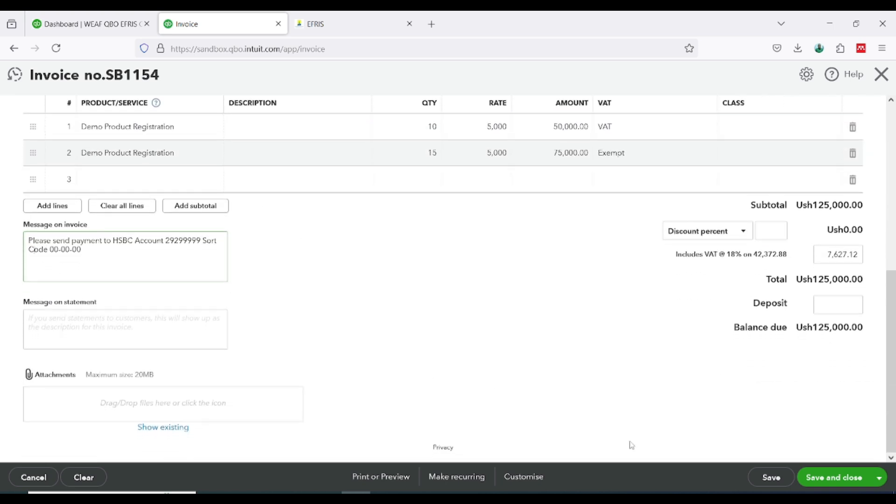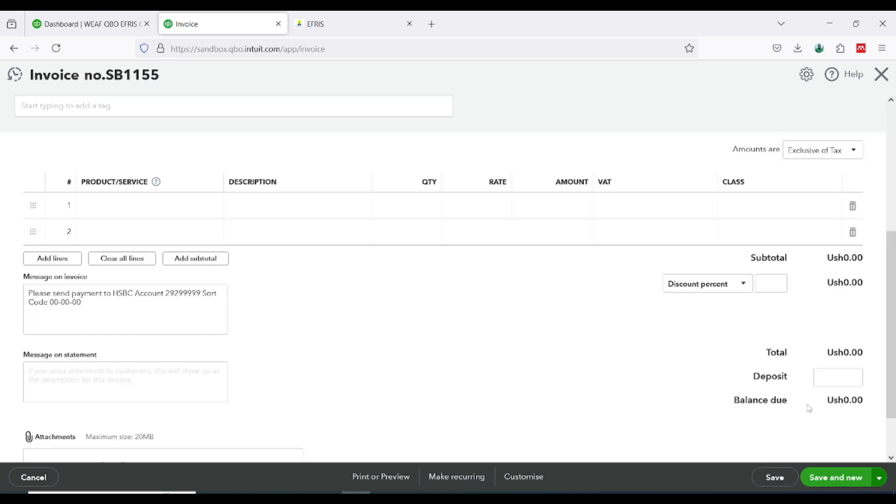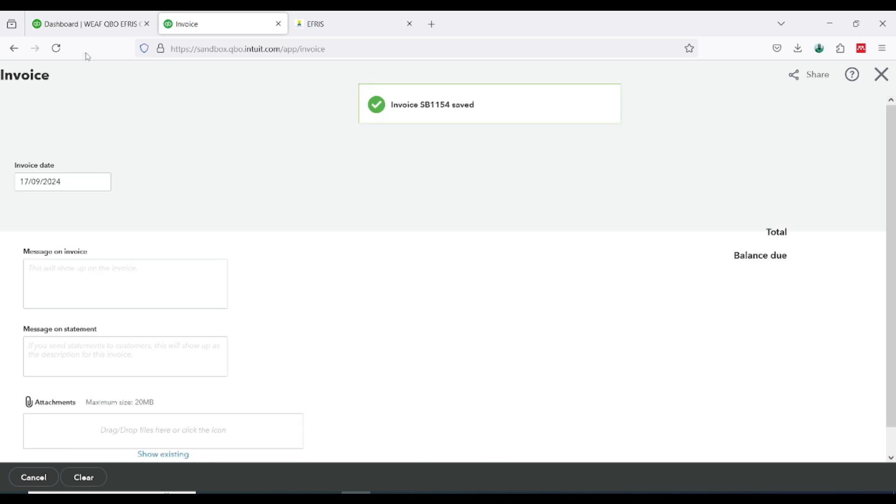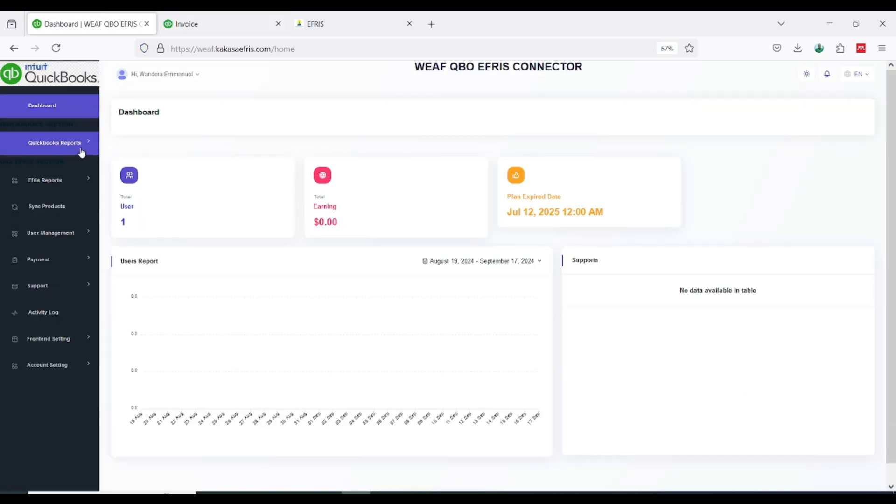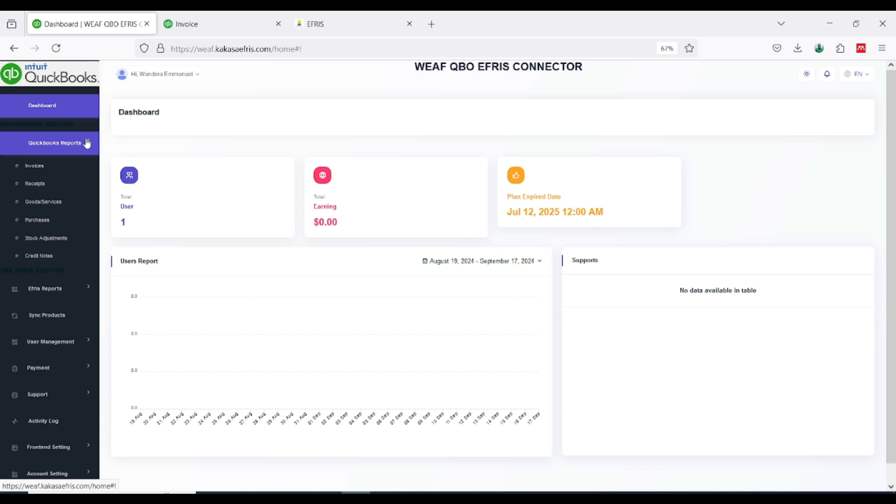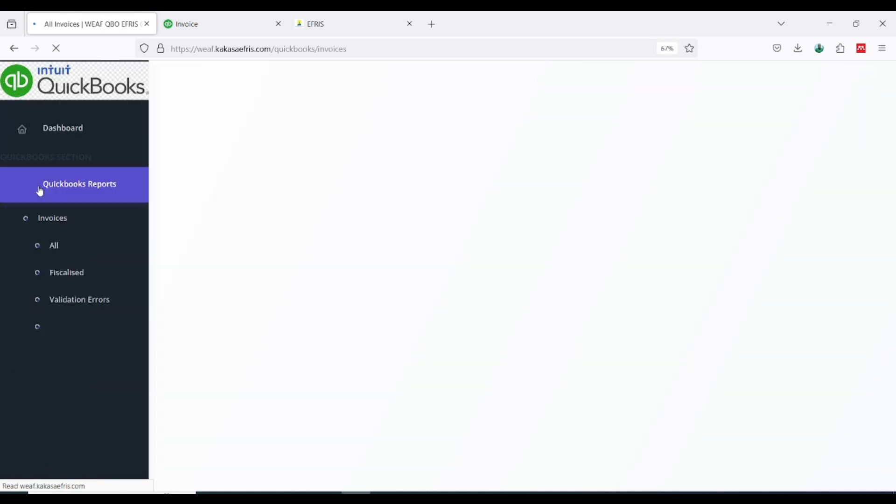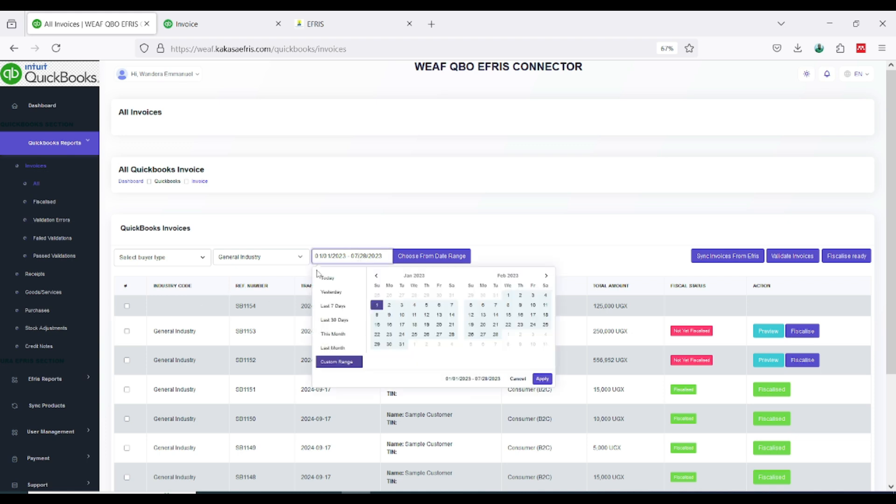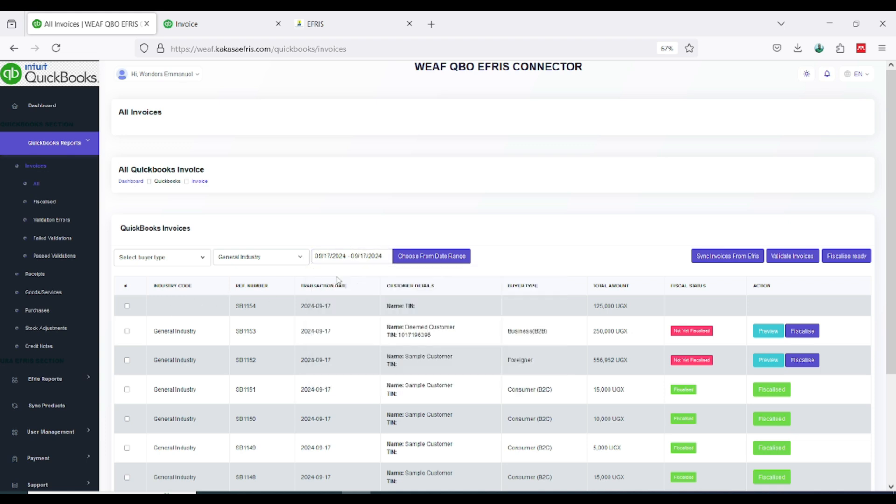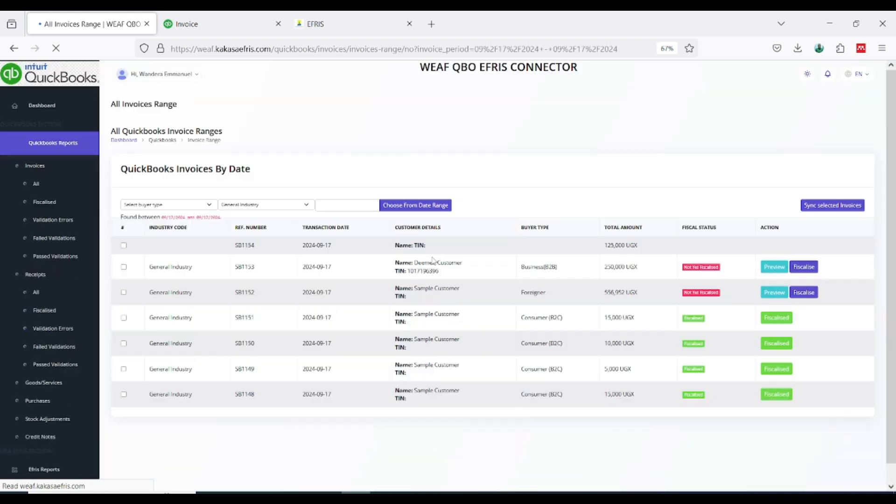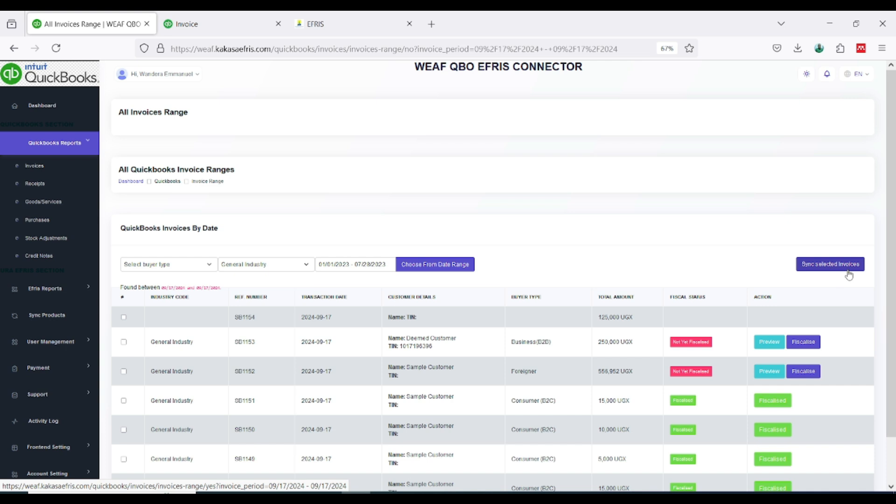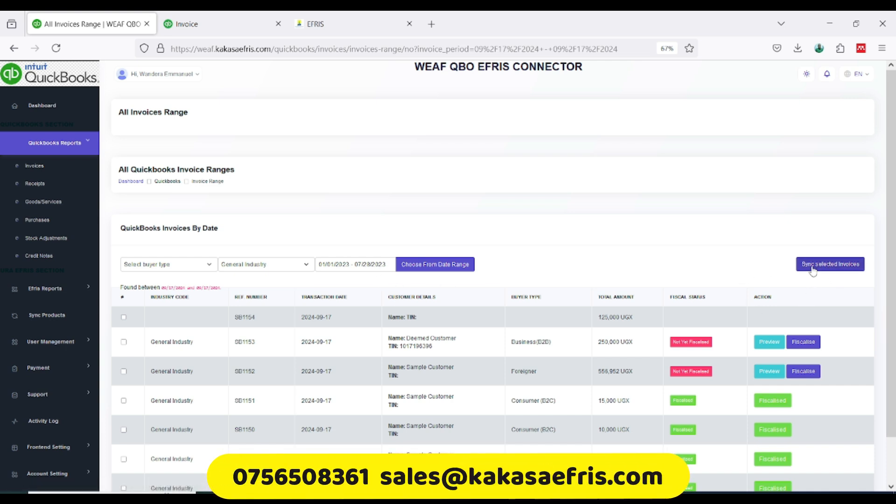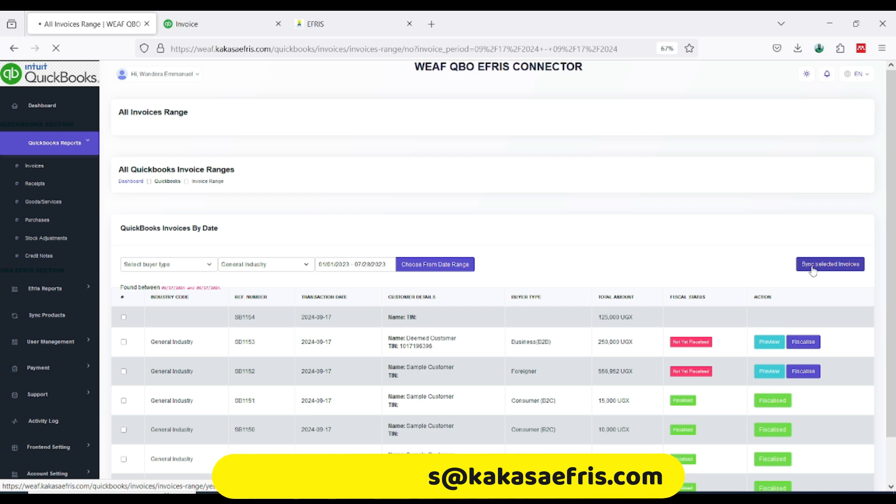and I'm going to click on save and new. Having created the transaction in QuickBooks you come to the KAKASA QuickBook reports. Remember QuickBook reports holds things coming from QuickBooks. Then I go to invoices, I'll go to all invoices tab. You will see transactions here. What you will do is come to the date range here, select today, then click on choose from range. Go ahead and click on sync selected invoice.